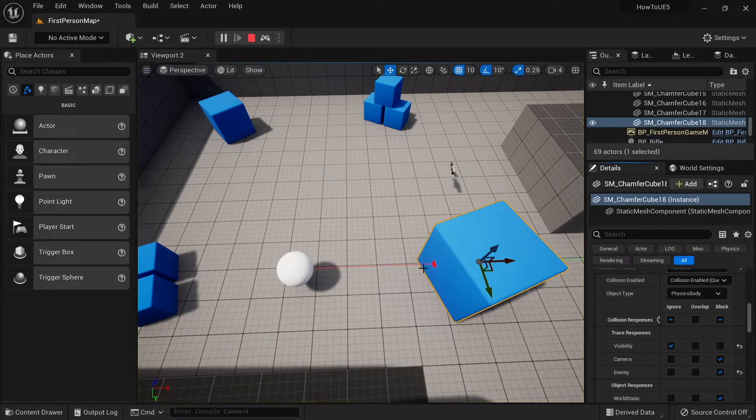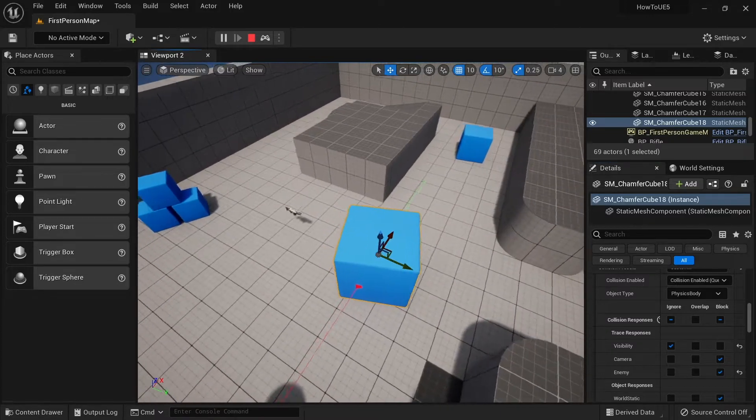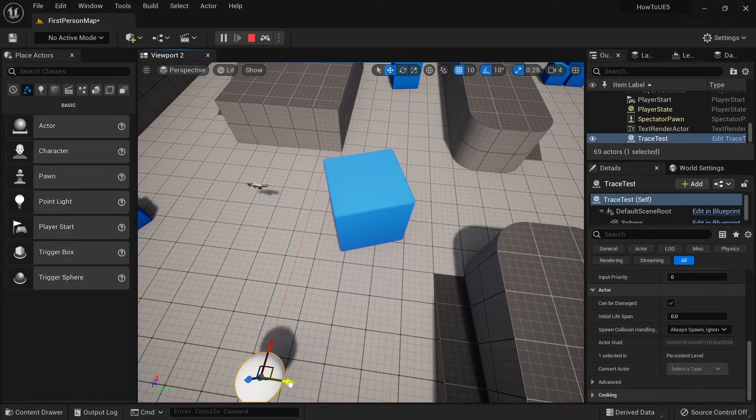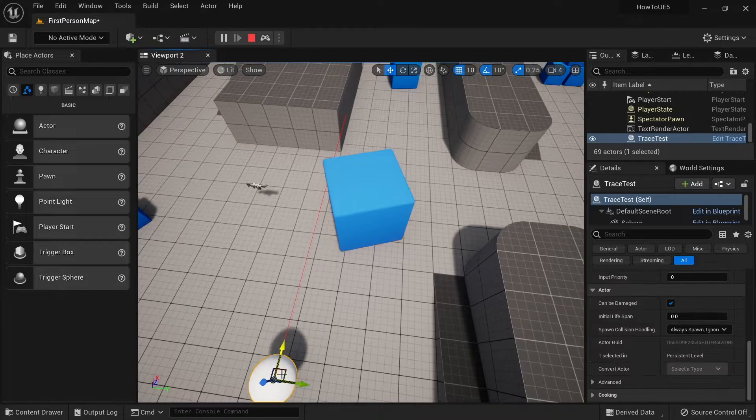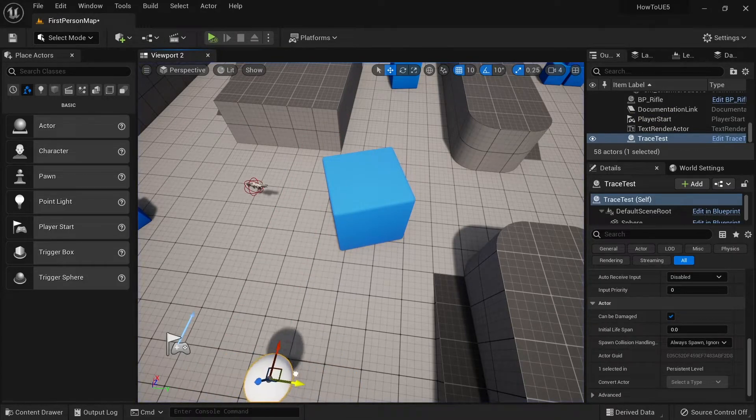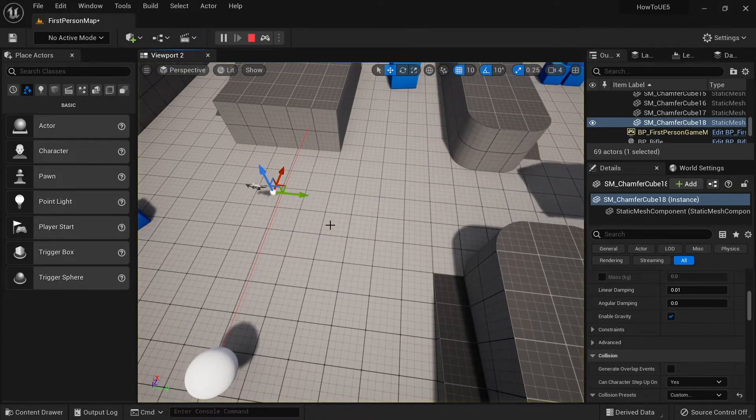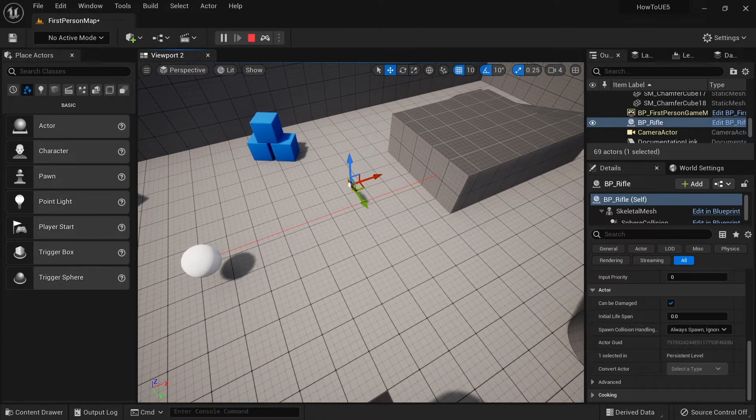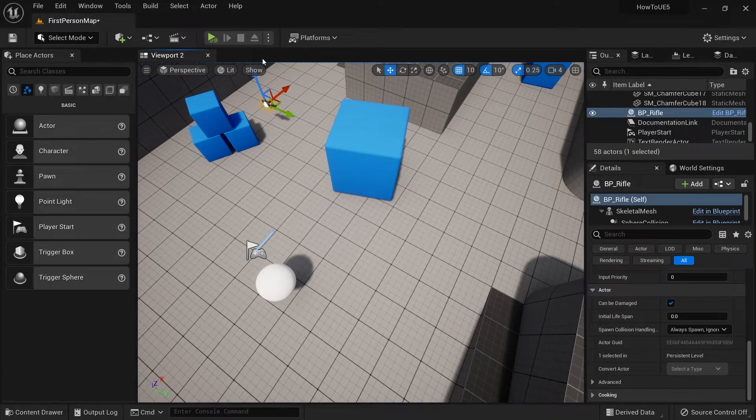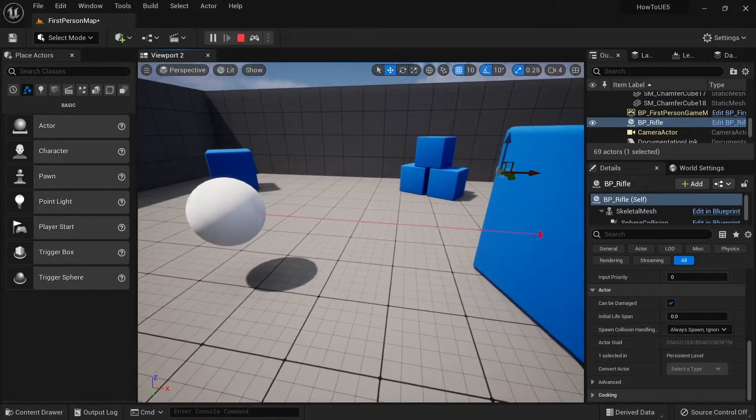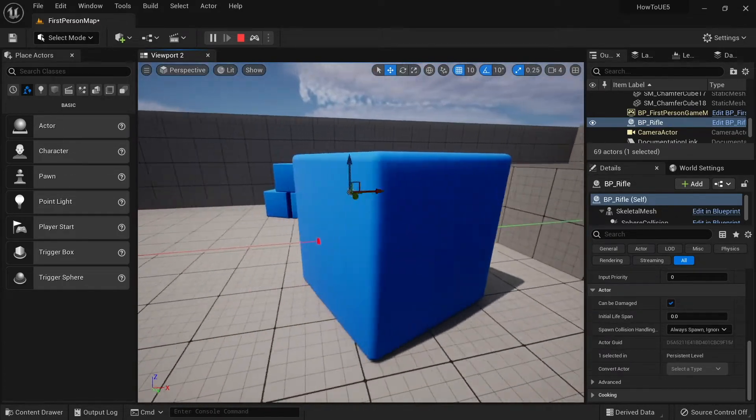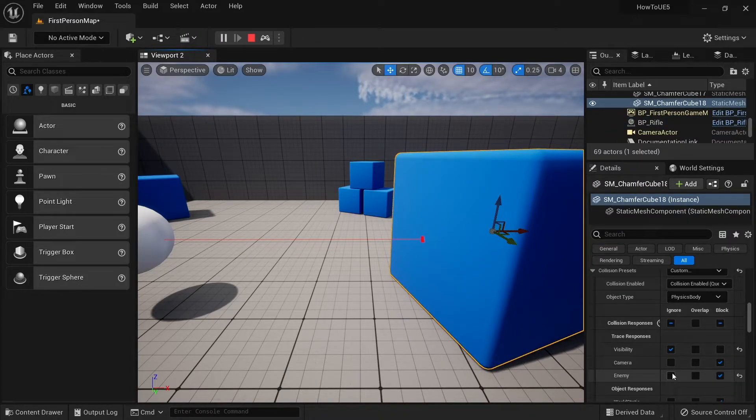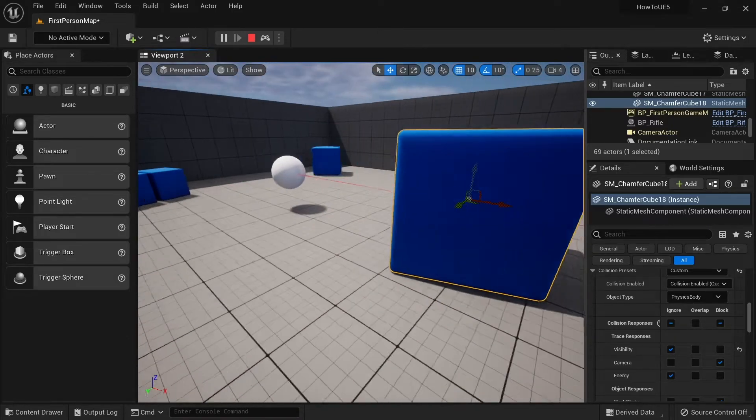It will now get blocked by this line trace, and this is true for everything else. You can see here the line trace is hitting this cube and getting blocked by it. If I told this block to ignore, you'll see it goes right through and doesn't get hit by anything.